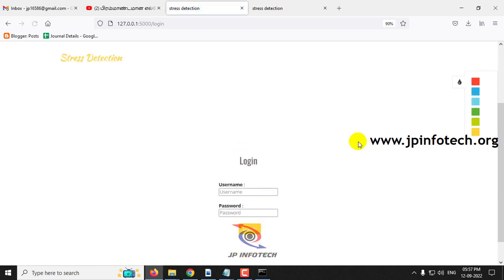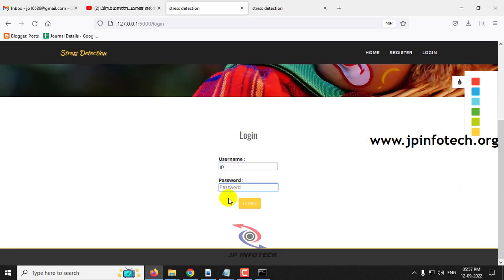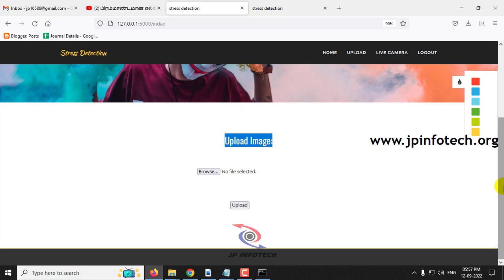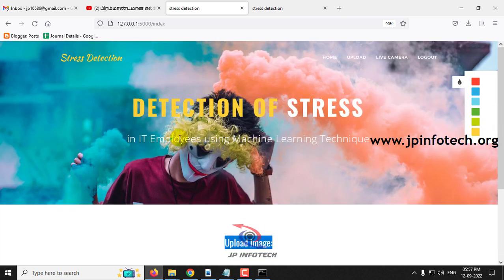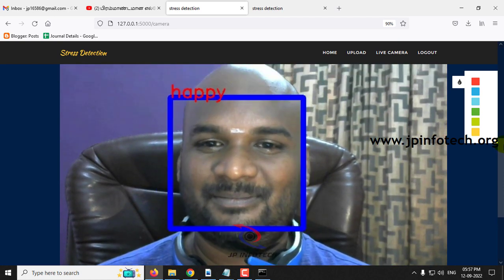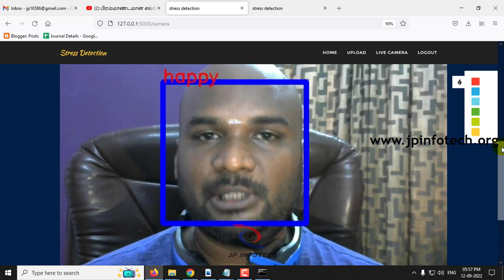Now let me go to the user login page and enter the correct username and password and click login. It is successful and navigates to the upload image part. Once user login is successful — authentication is complete — you can see in the user panel: upload, live camera, and logout. The live camera option lets the user check their image in real time. Make sure the camera is connected. Here you can see the user camera view. This is an additional feature, not the main concept.